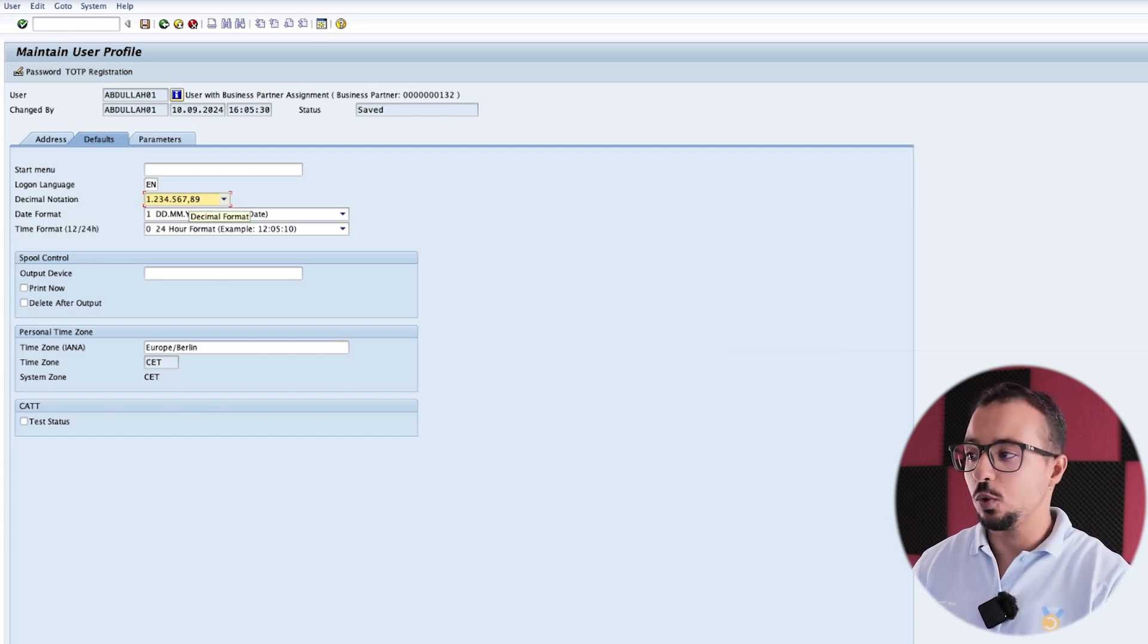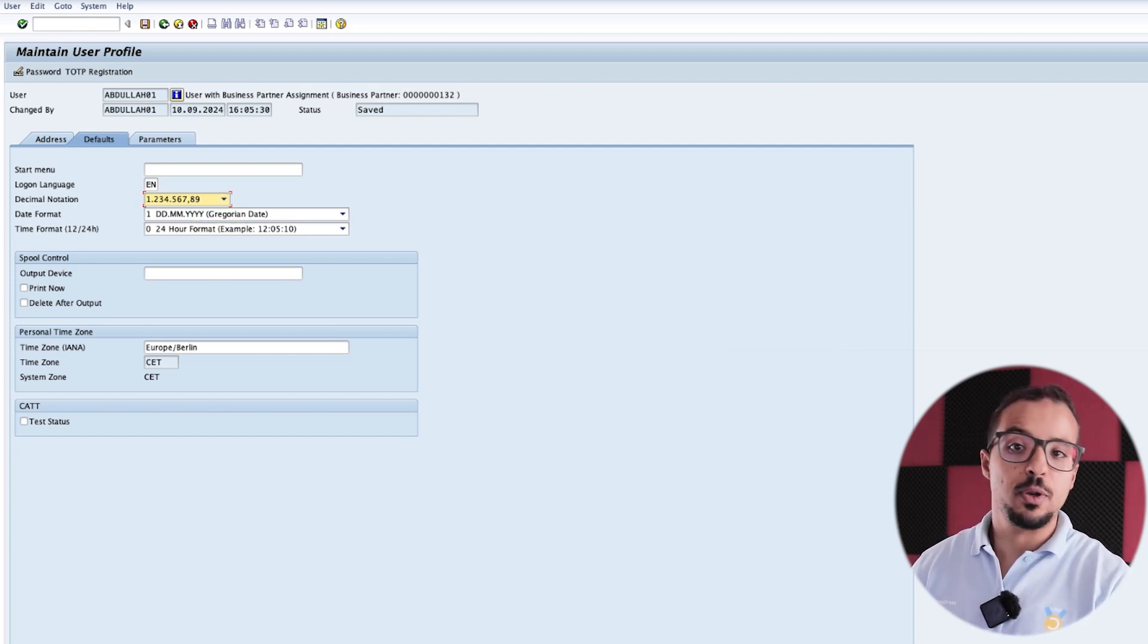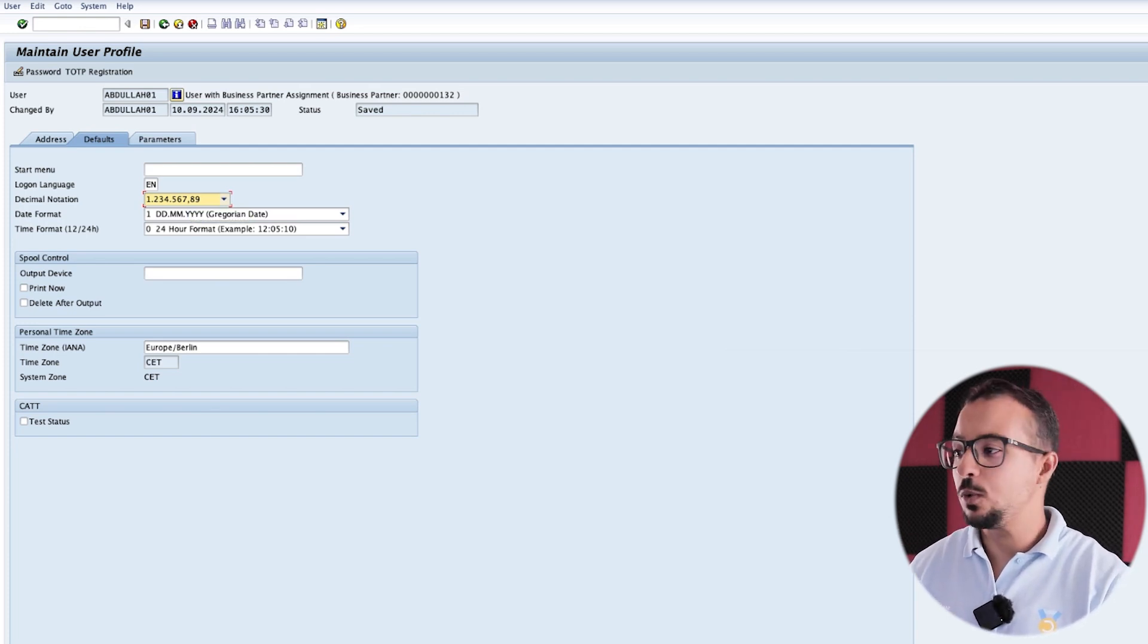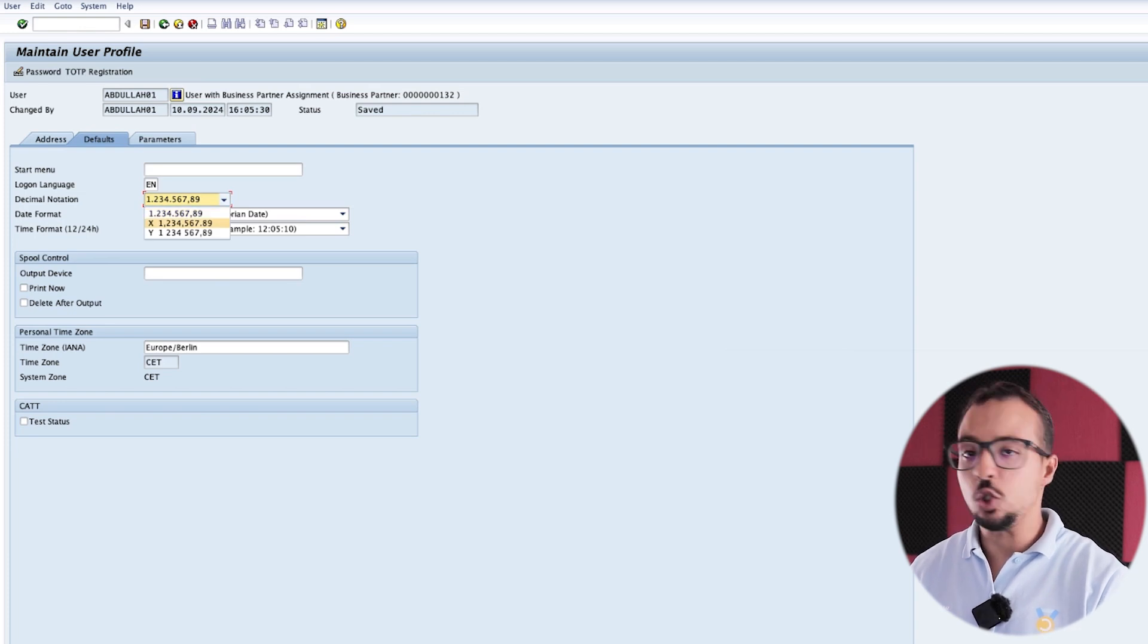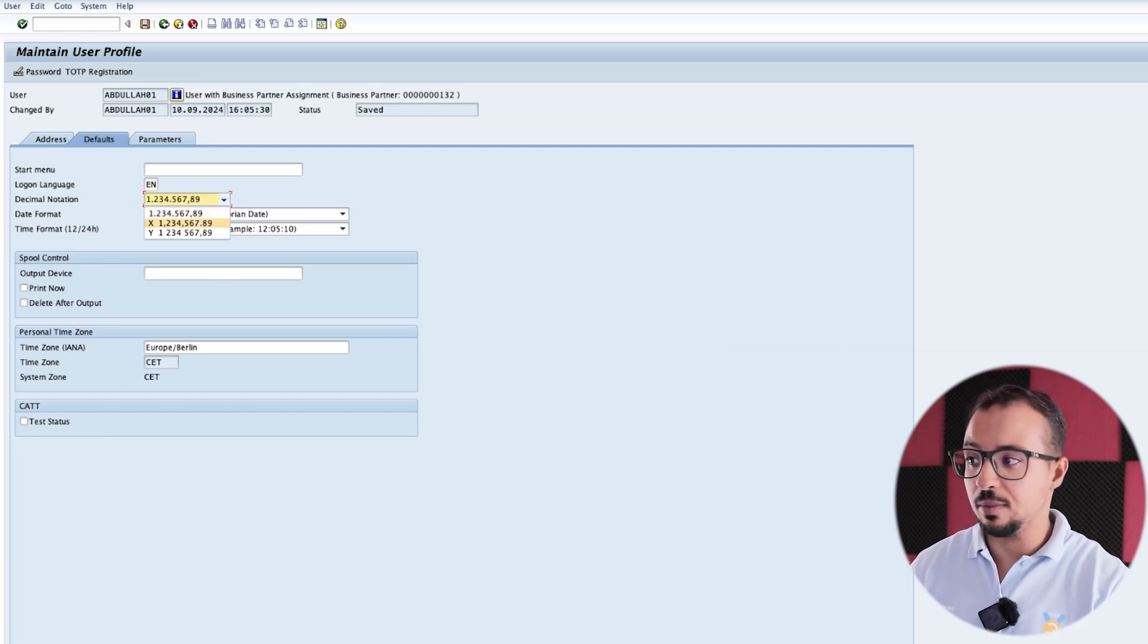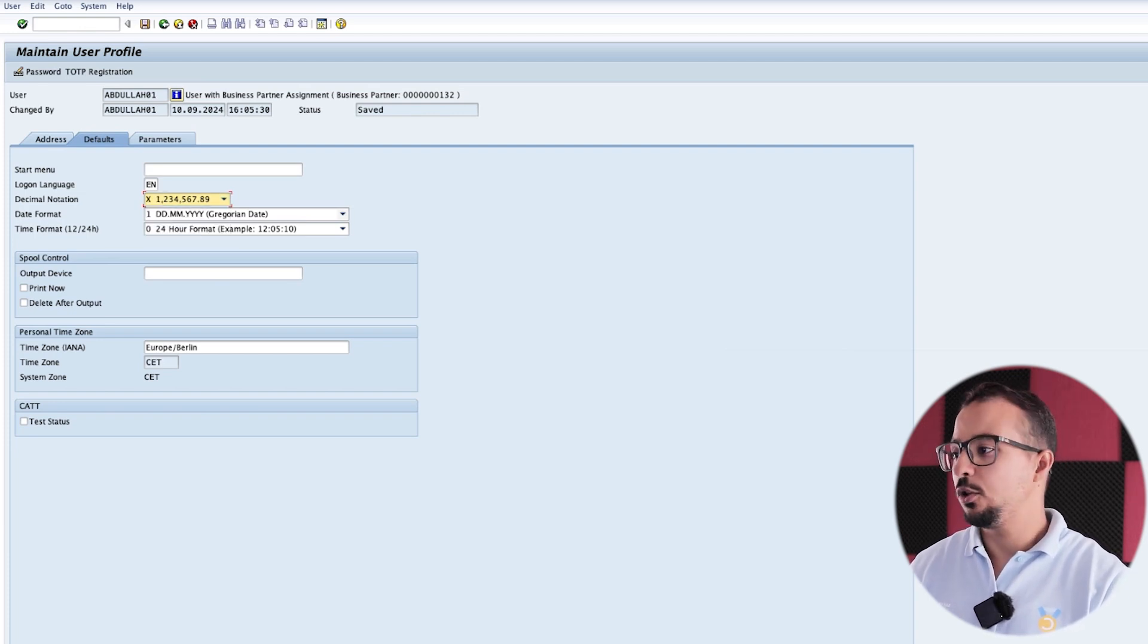And you can change it as you want. For example, the one I always use is a comma separator for thousands and dot for decimals. But you can change it as you want.